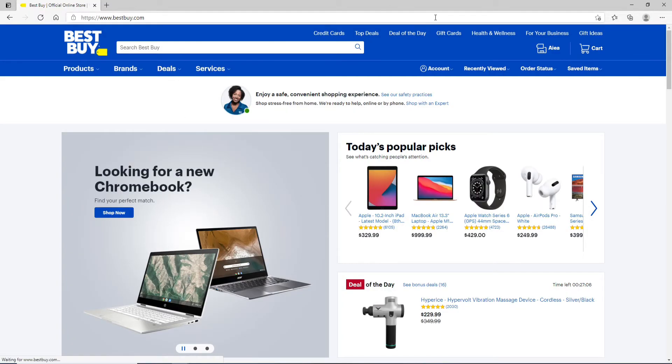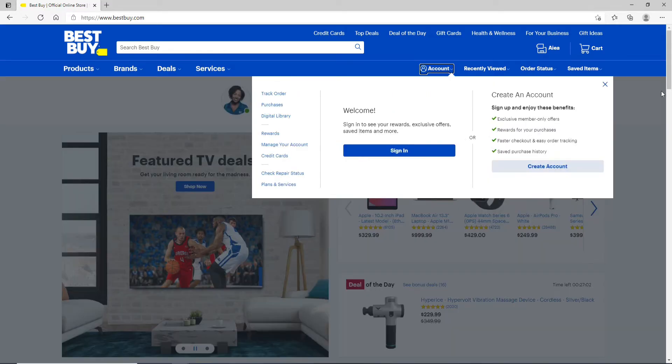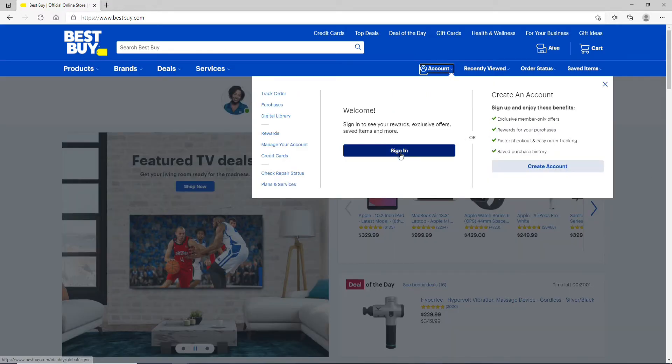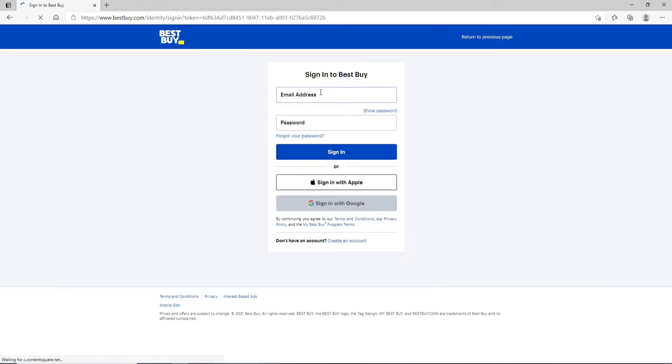Now click on the account button in the upper right hand, and from the menu click on sign in. Now start by entering your email address in the first text field.